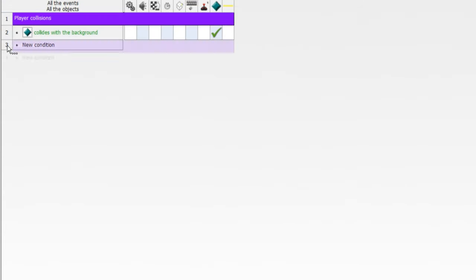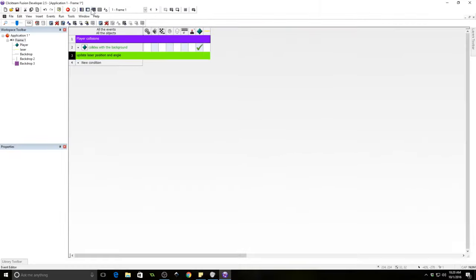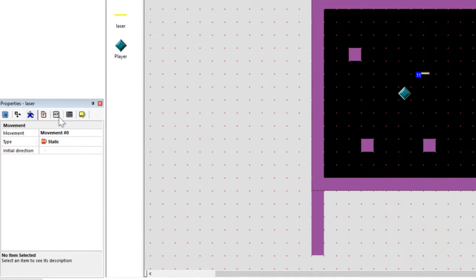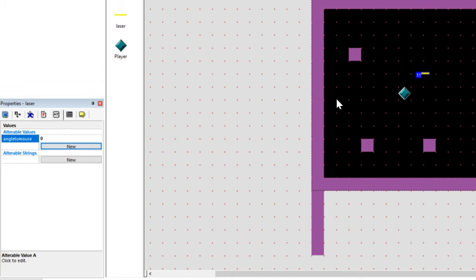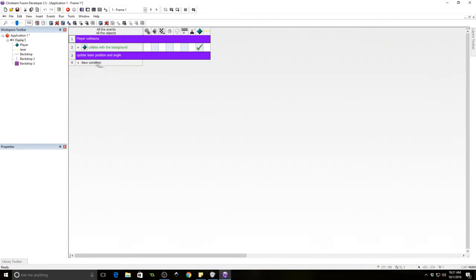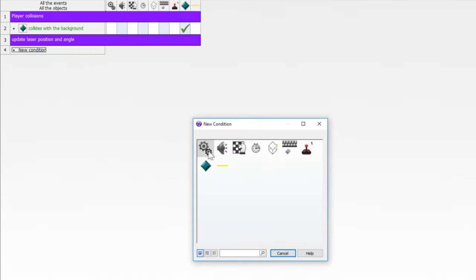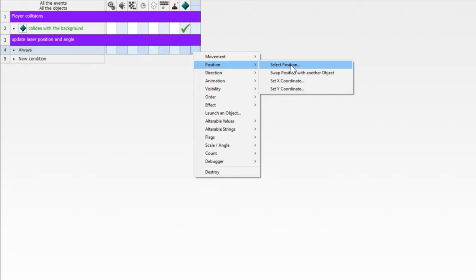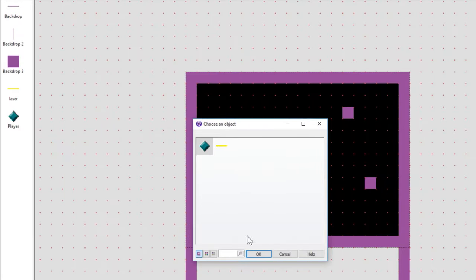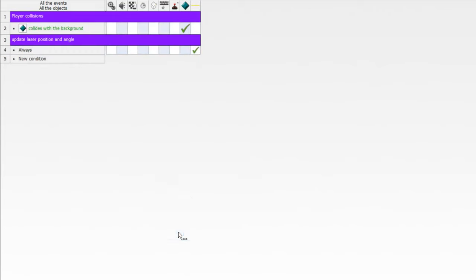Now we need to update laser position and angle. So to do this, we need an alterable value. We haven't set up any yet in our laser. We're going to call it angle to mouse. And what this is going to be is the angle between the player object and the mouse, which is where we're going to be having the laser point. So we want to always set the position of our laser to the same position of our player. So select position and then relative to player. So now our laser will follow the player.